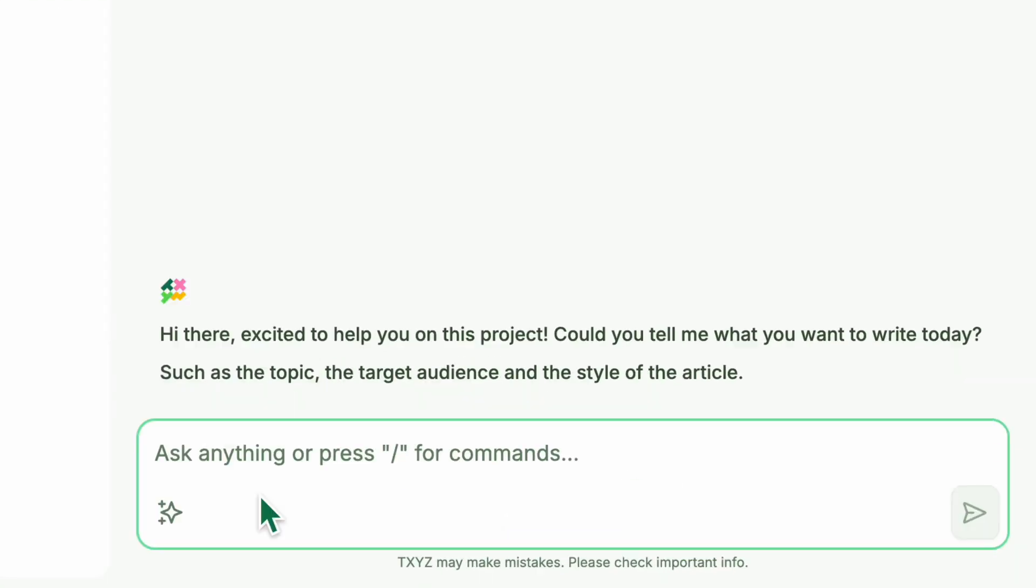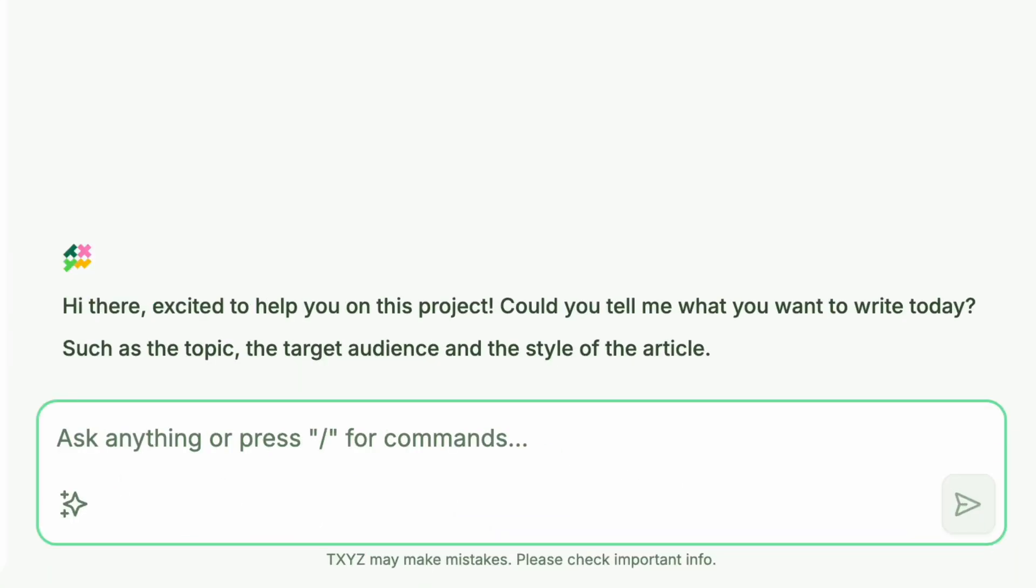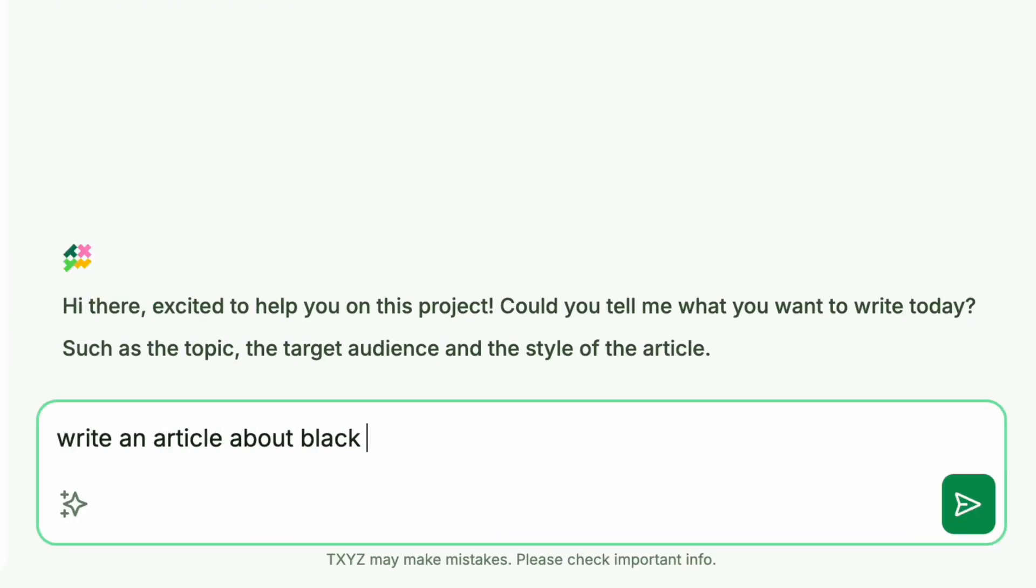Let's say we want to write an article about black holes. Simply type the topic in the chat box and watch the AI work its magic.